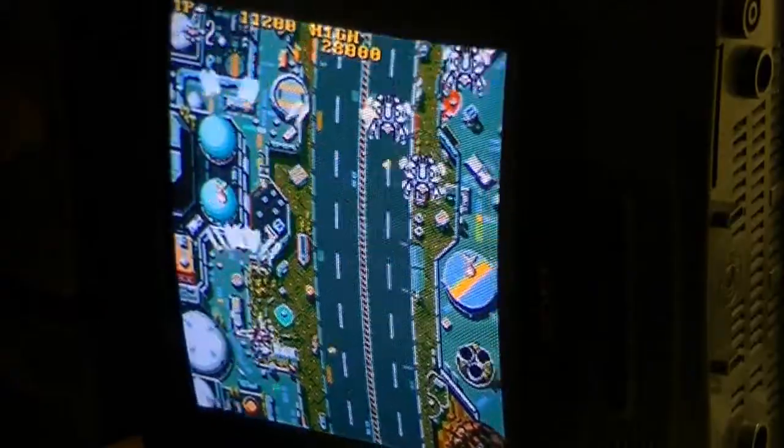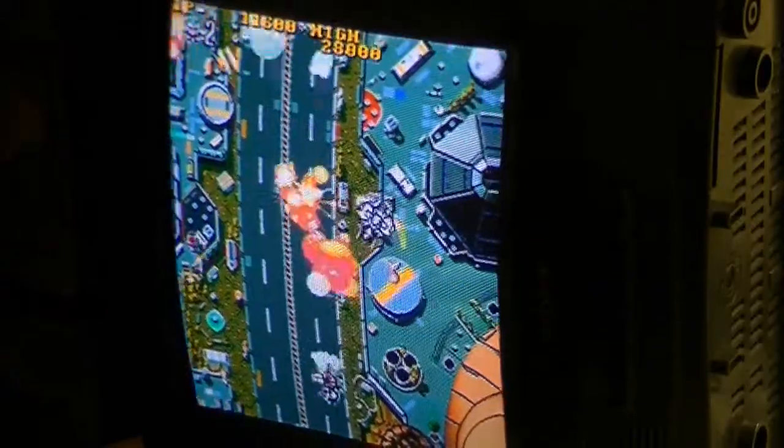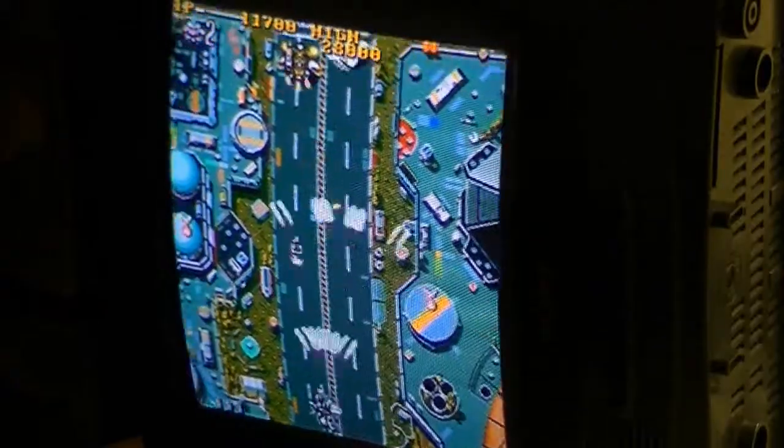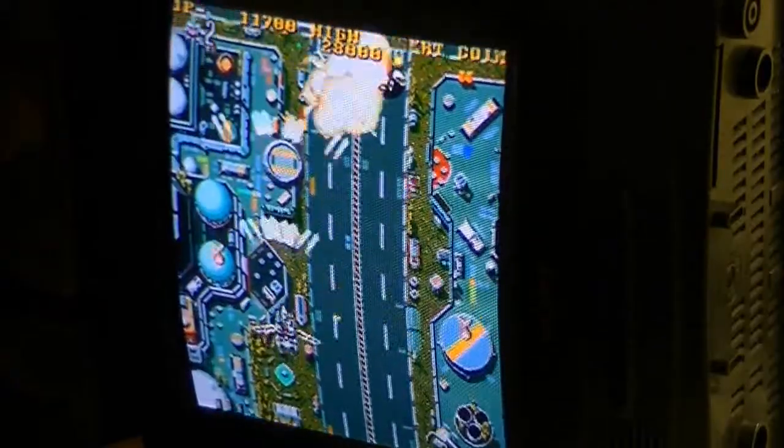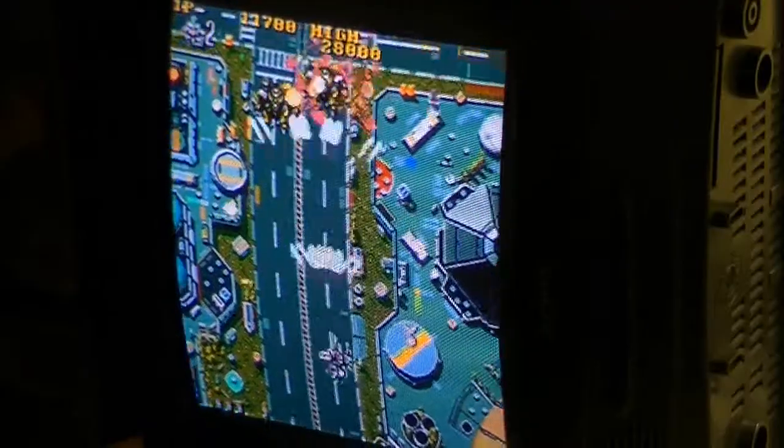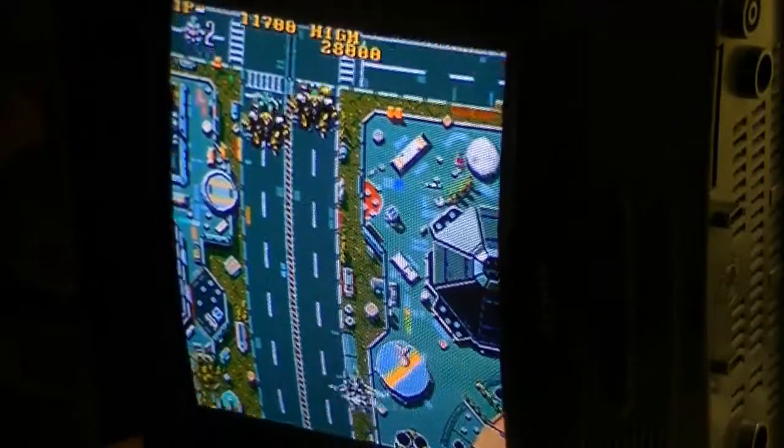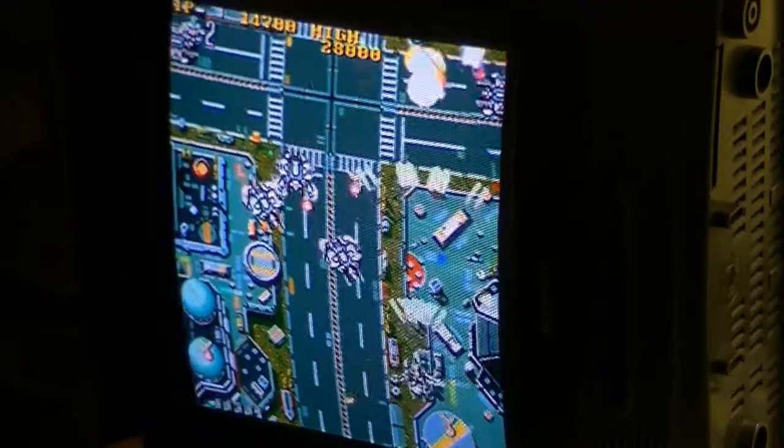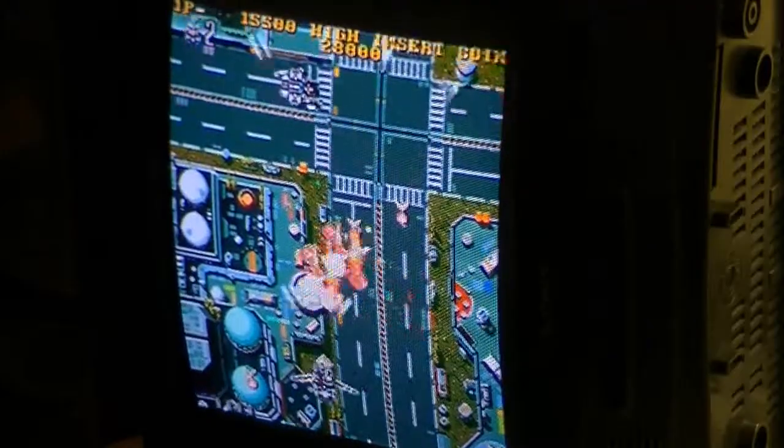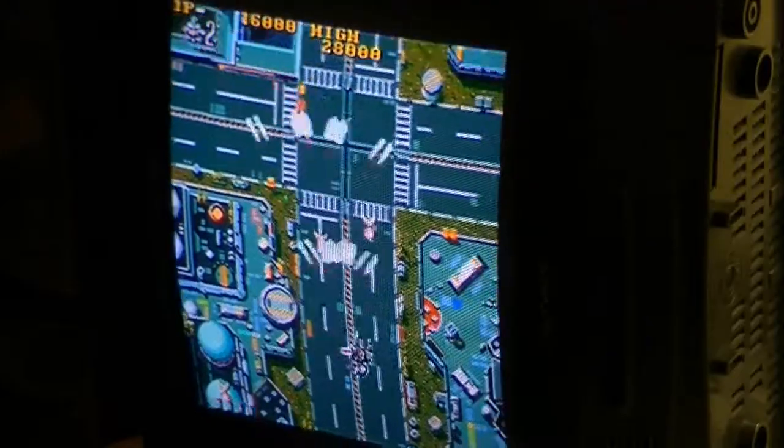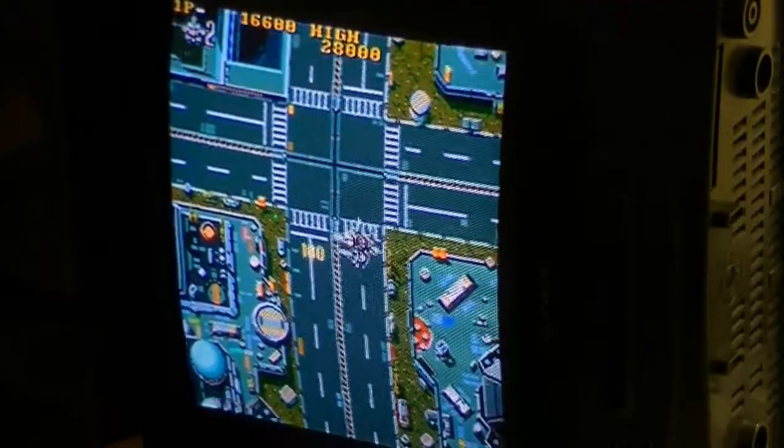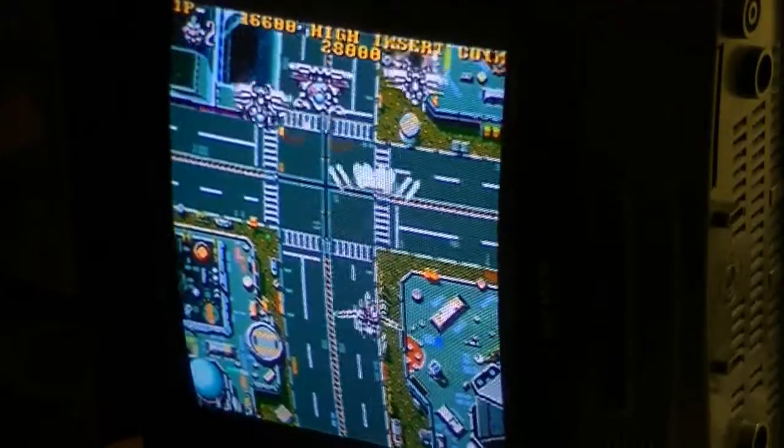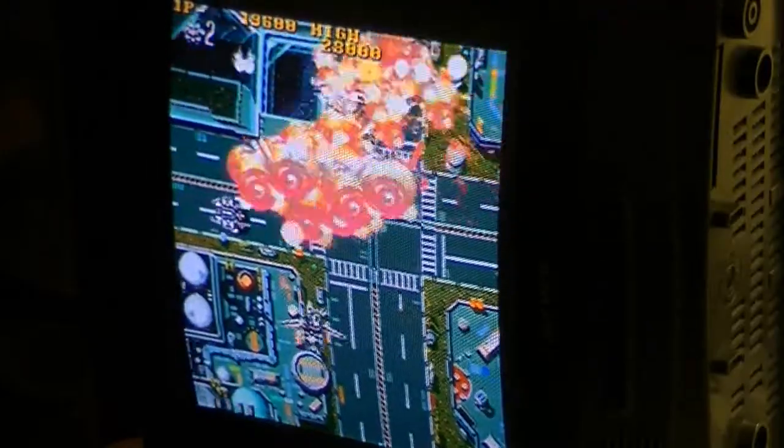My hazy memories of playing this at the arcade back in the day. But I'll try this out with the other board, with Macross Plus.